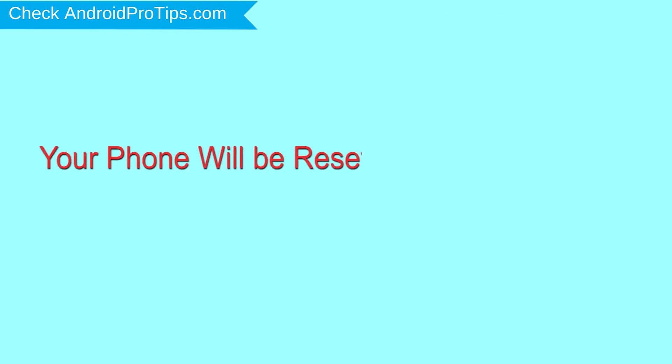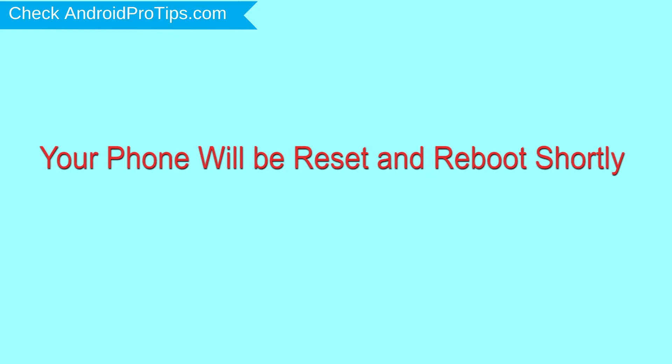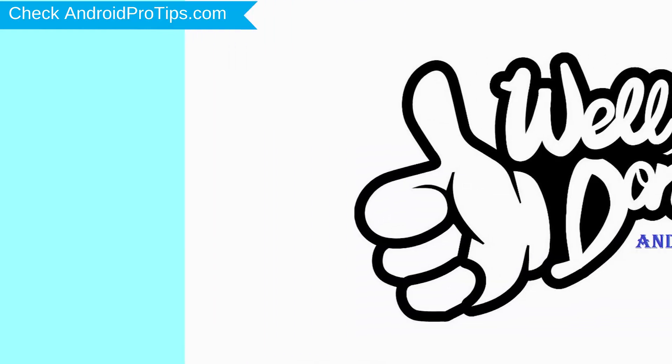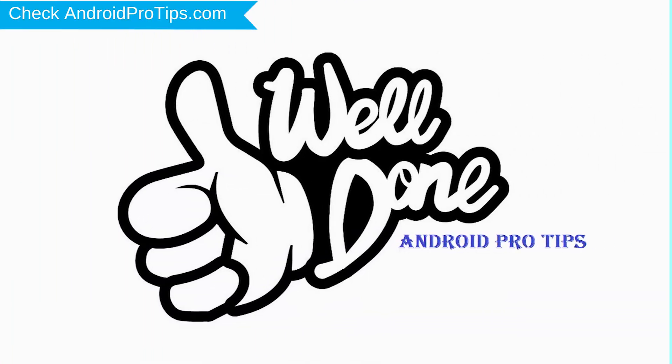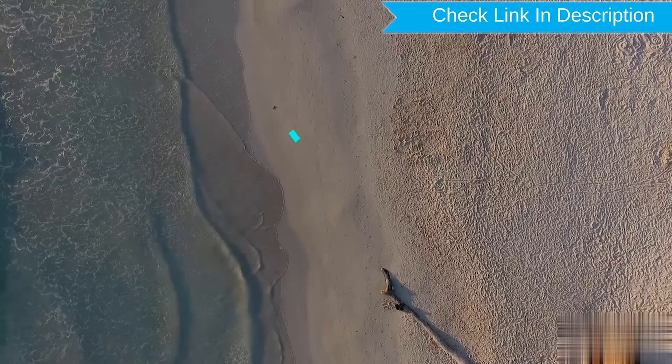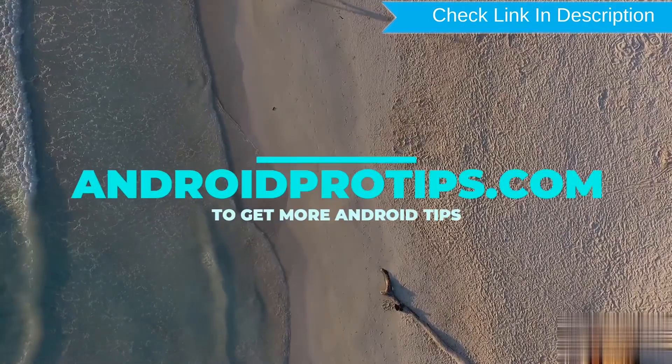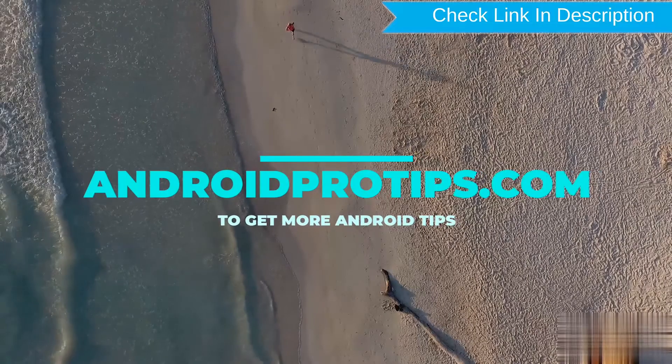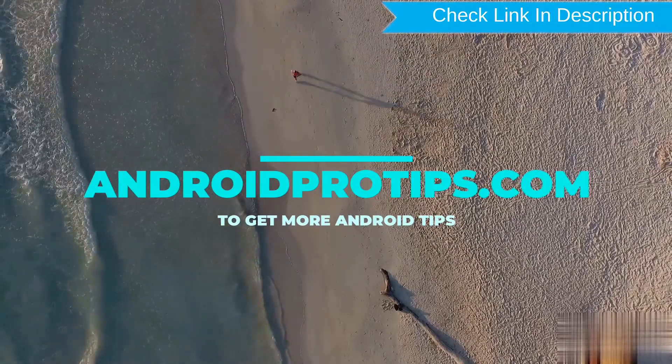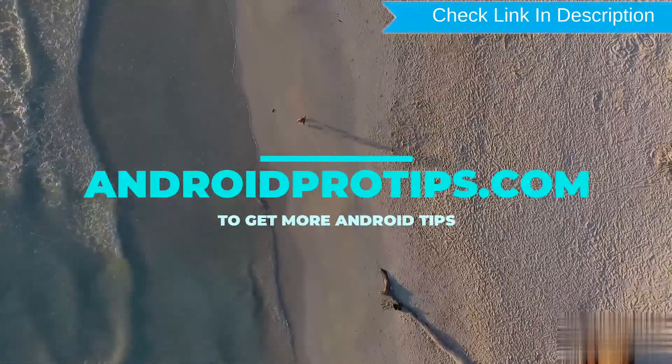Your phone will be reset and reboot shortly. Well done, you have successfully reset your mobile. Follow AndroidProTips.com to get more Android tips.